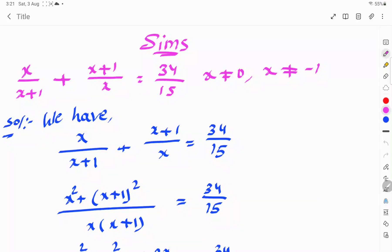Welcome to Sim's. Today's topic: find the roots of x/(x+1) + (x+1)/x = 34/15. Here x is not equal to 0 or minus 1. Let's see the solution.